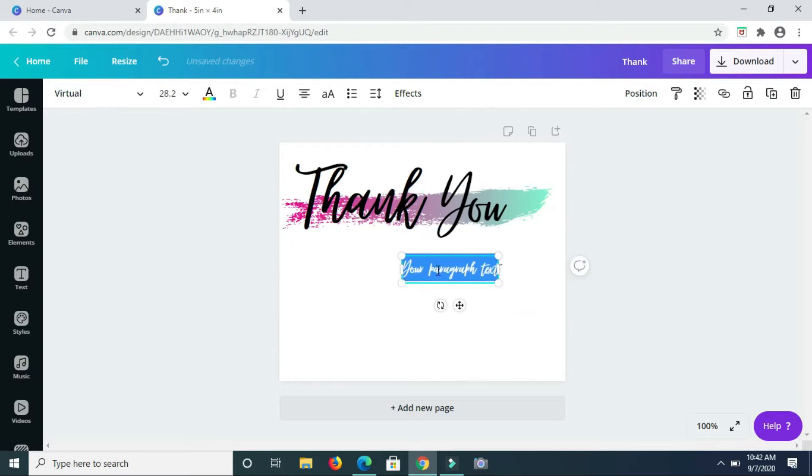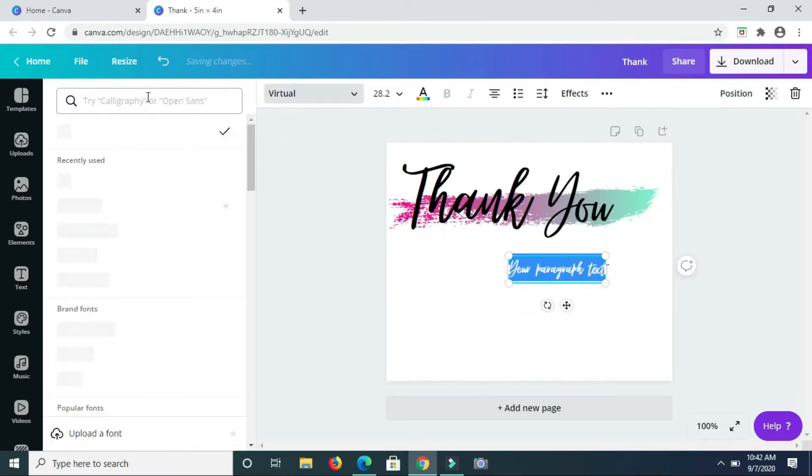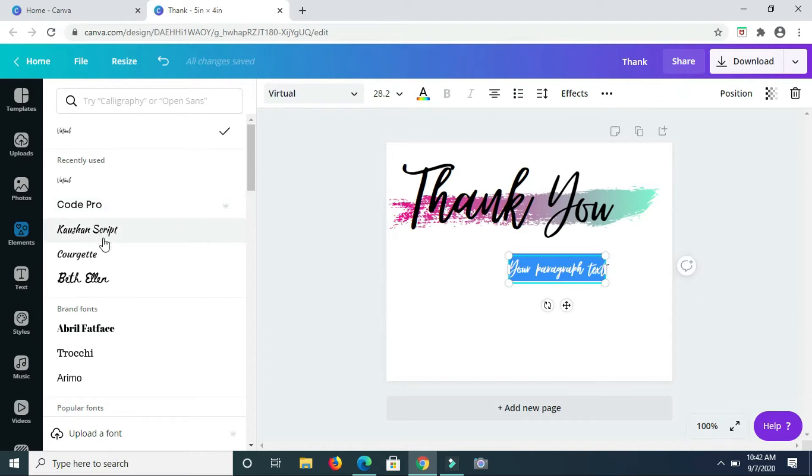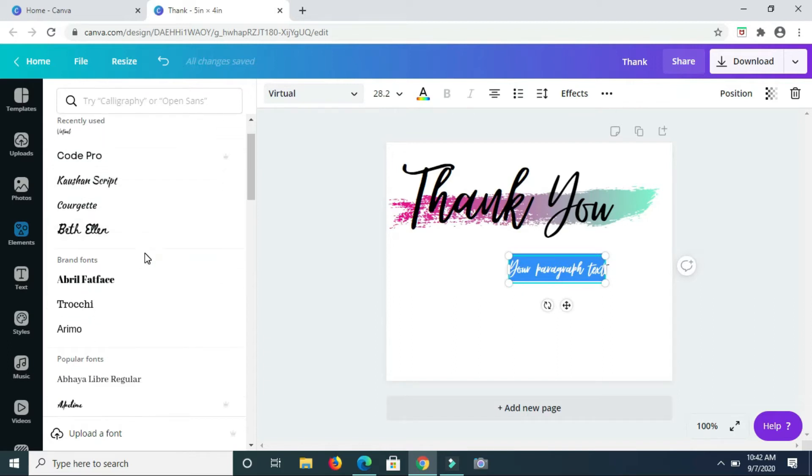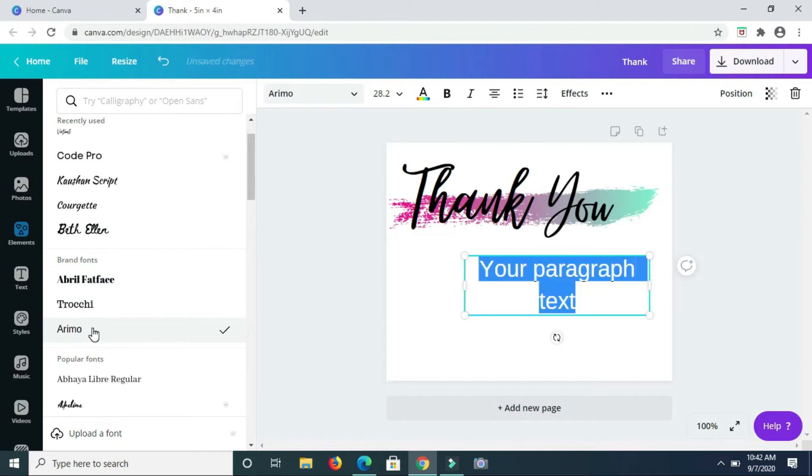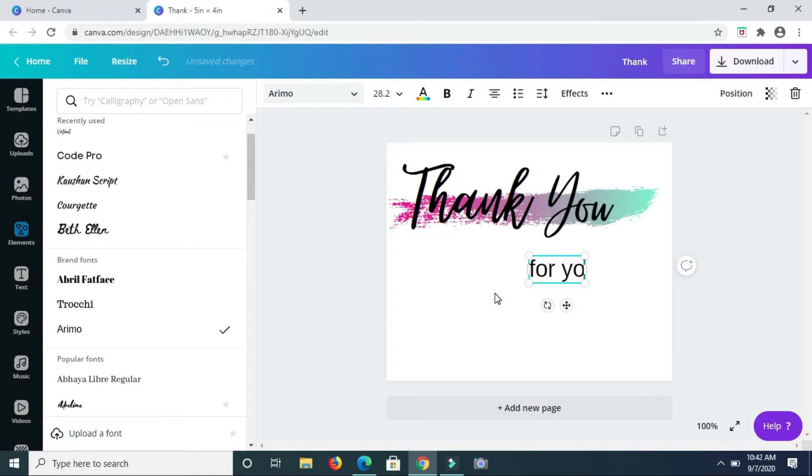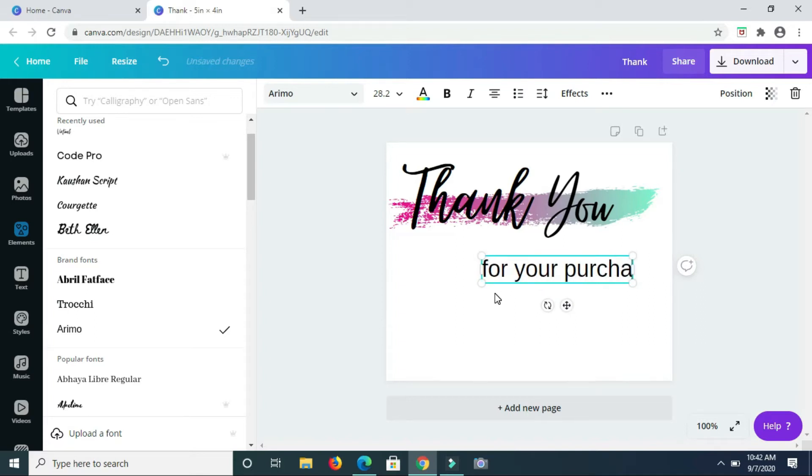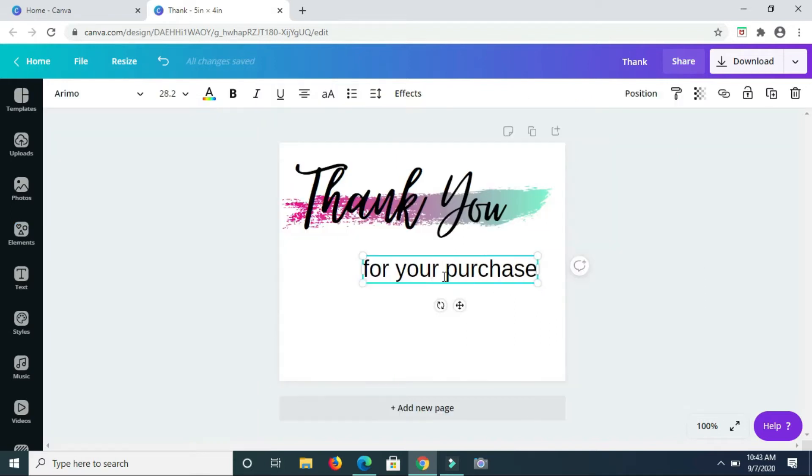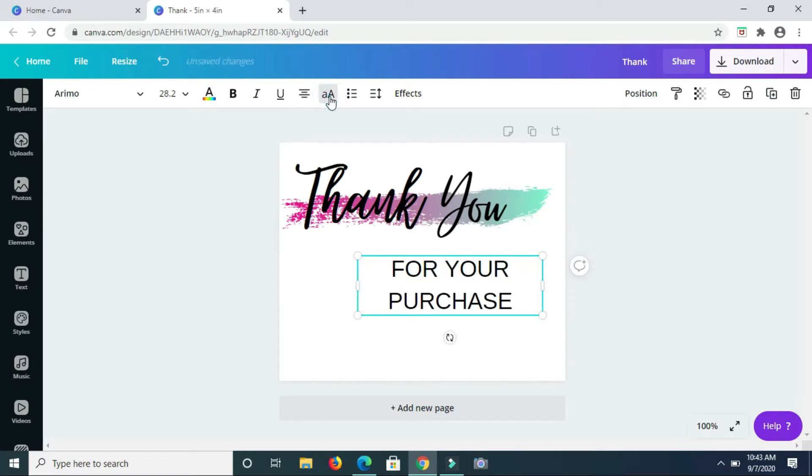So now that I have the text box I'm just going to quickly change the font style. I'm going to change it to Arimo. So this is going to be for your purchase. I need this to be uppercase so I'm going to click on uppercase to make the letters uppercase.